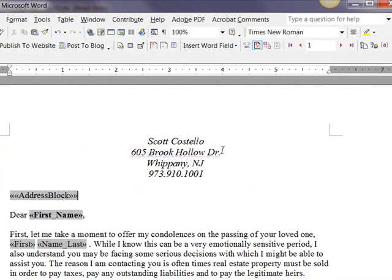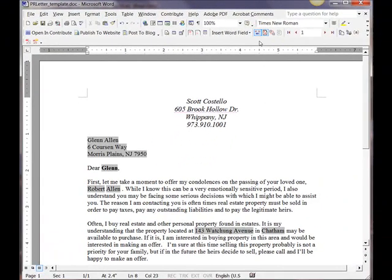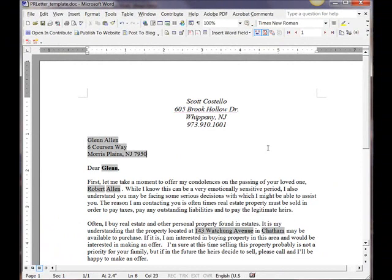Now, you just want to look to see if everything is OK. I want to toggle on the button to view the merge data. And you can see, I'm sending it to Glen Allen at 6 Corsion Way, Marsh Plains, New Jersey, 0795.